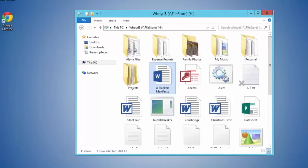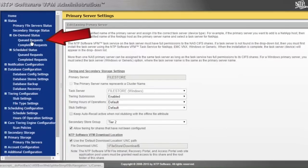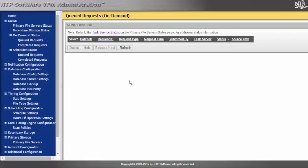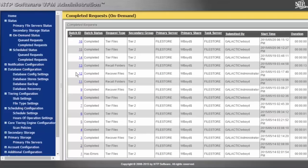Coming back to the on-demand status queue — remember, this is a queue used when you right-click and manually tier data. We'll notice there's nothing in the queue, because the only thing we've manually tiered has already been processed and would be in the completed request section.